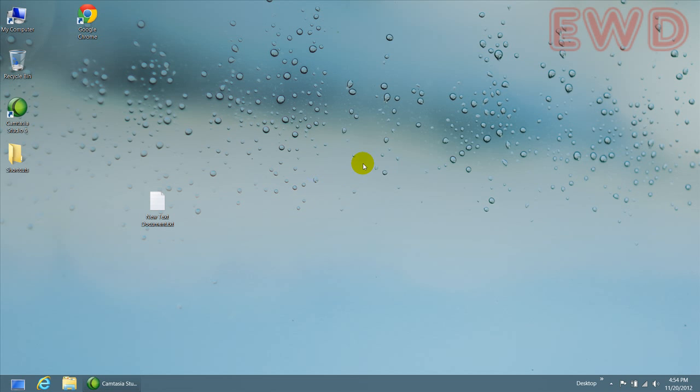Hi guys, this is Rocky. In this video, I wanted to address an important issue in Microsoft Windows 8. And that issue is about deleting a file.